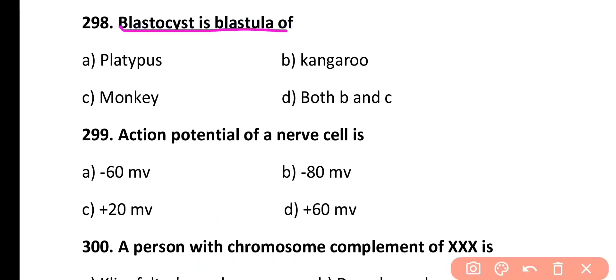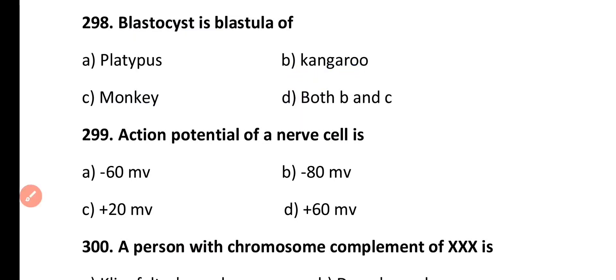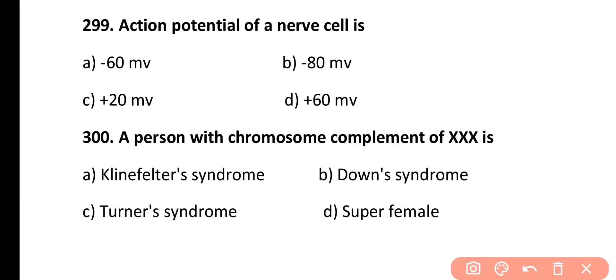Question 298. Blastocyst is a blastula of: platypus, kangaroo, monkey, or both B and C. Correct answer is Option D. Blastocyst is a blastula found in mammals; both kangaroo and monkey are mammals.